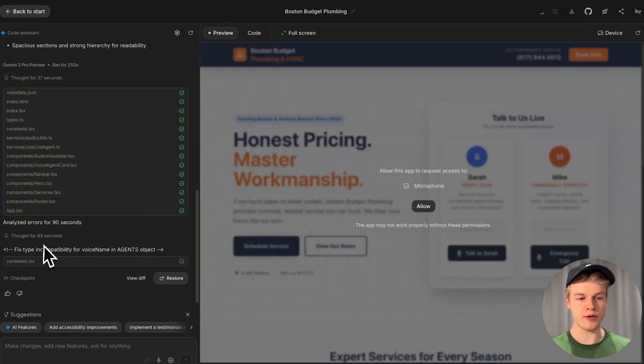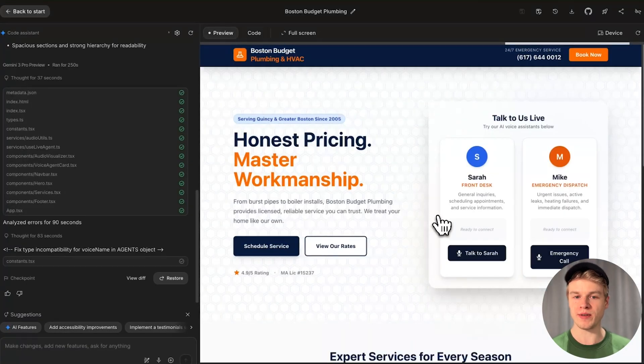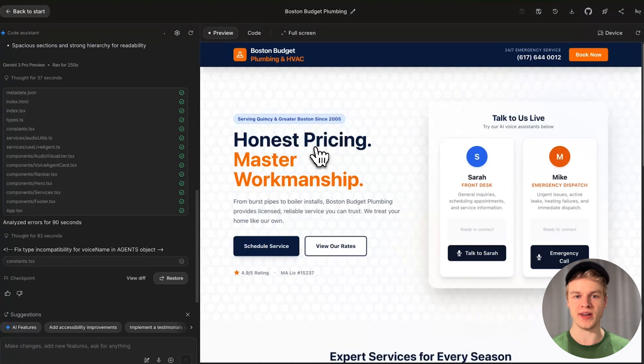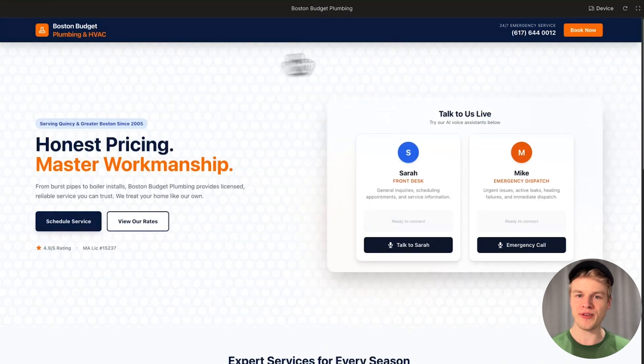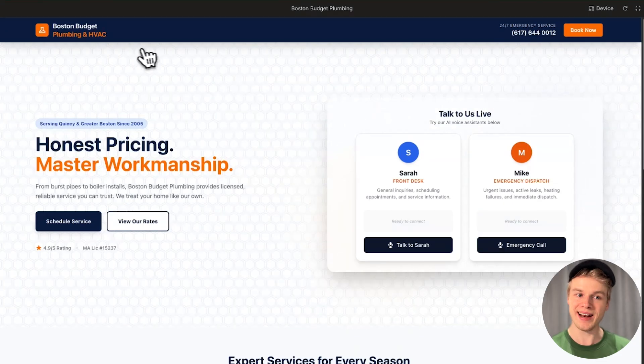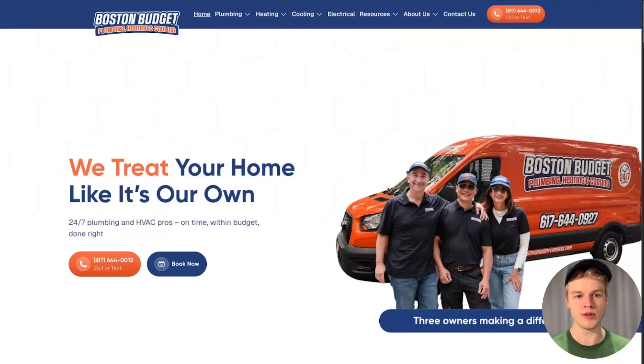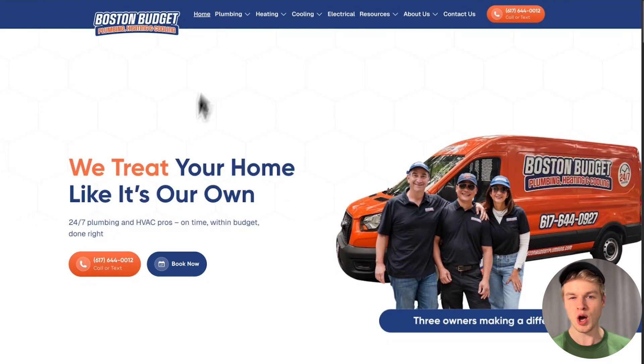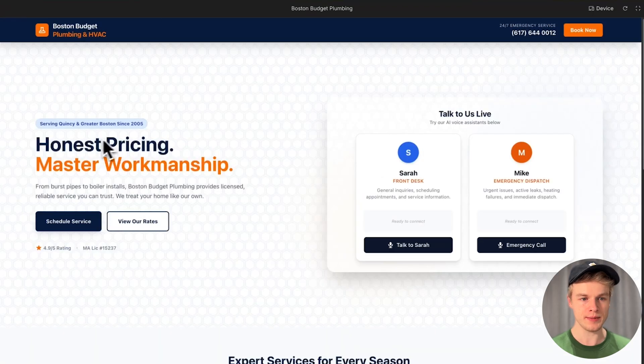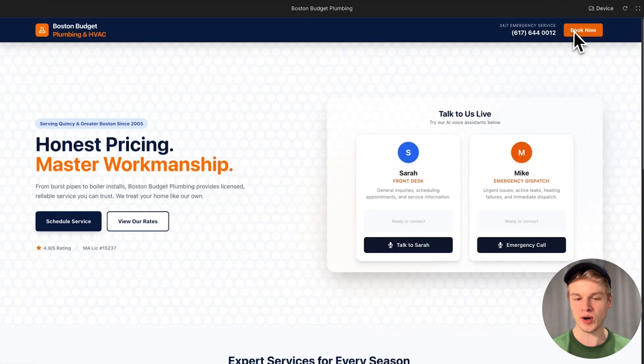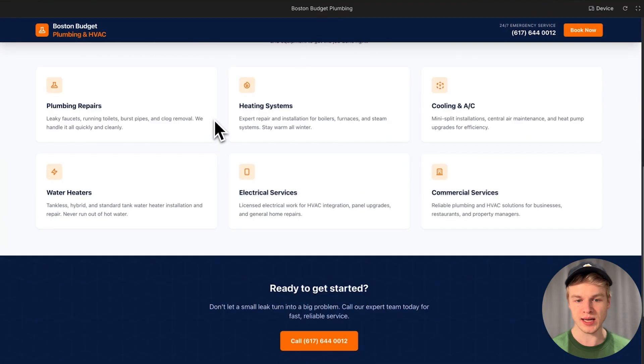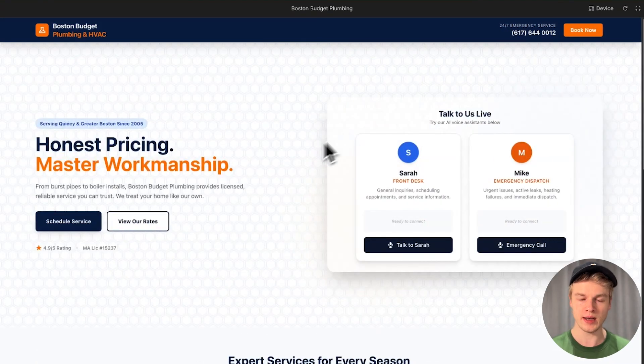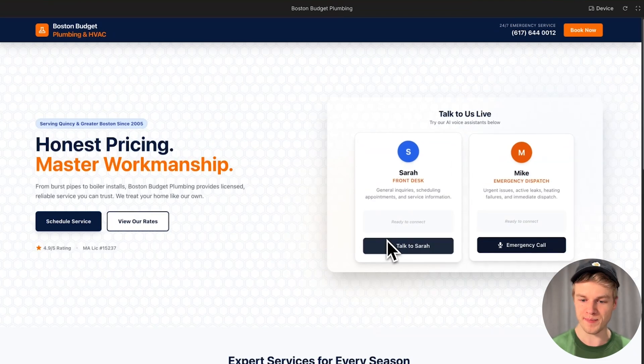It's finally finished and you can see it also started fixing some errors. We can see a preview here on the right. I need to click on allow to allow the microphone because we obviously have voice agents. We have an actual website. You can see it has the colors of that initial brand. It's even called Boston Budget Plumbing and HVAC. We have the same phone number, which is pretty cool. I would say this is really, really decent having an actual cool website that they can see.